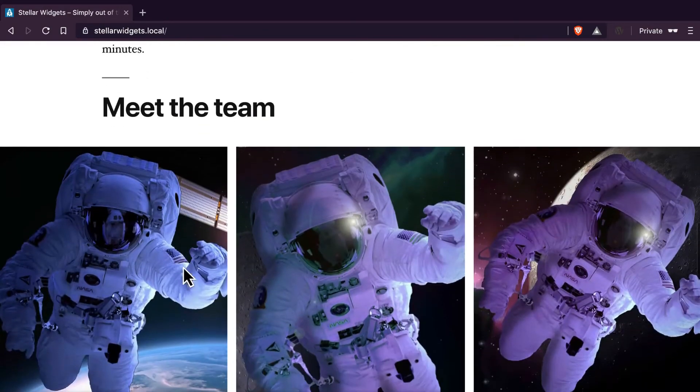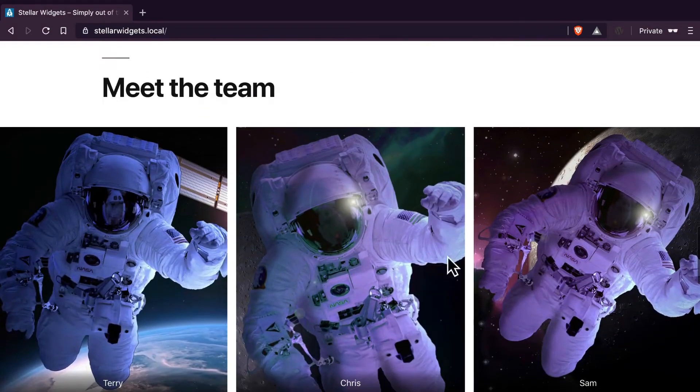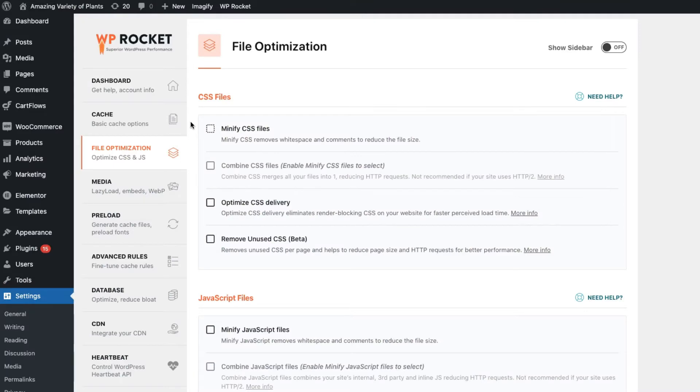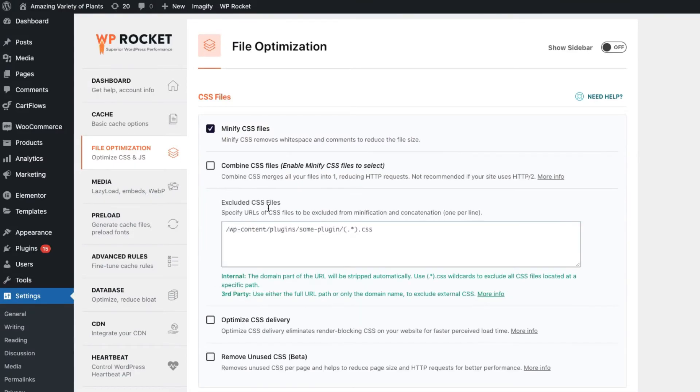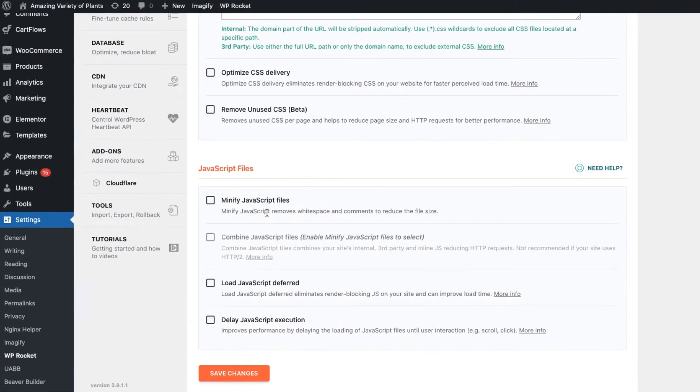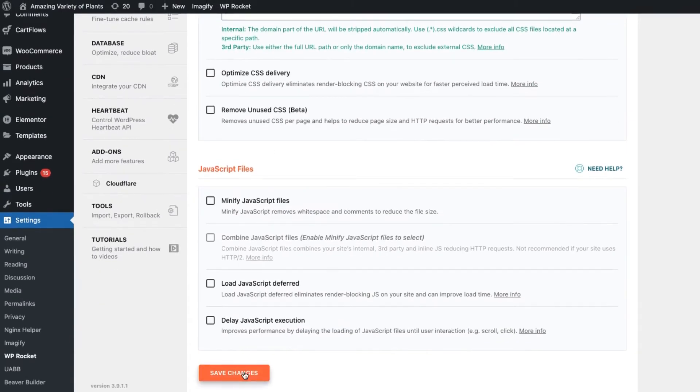If the problem is resolved, you can turn the options back on one by one and test again each time to determine which option has caused the problem.